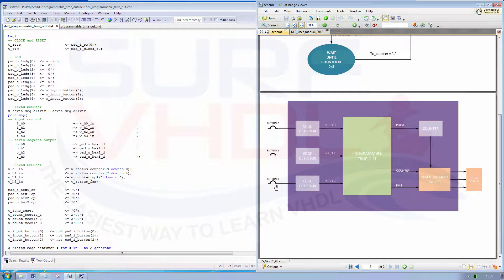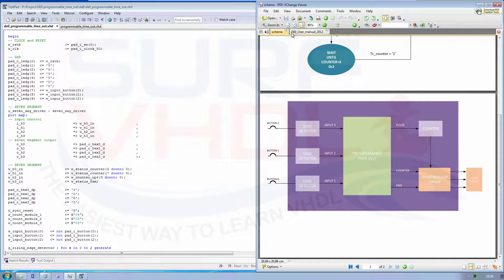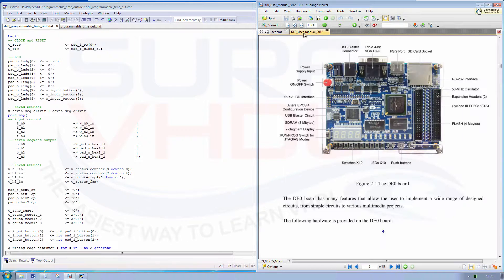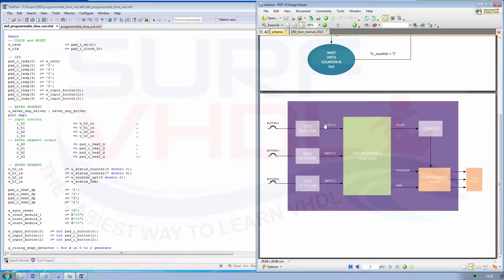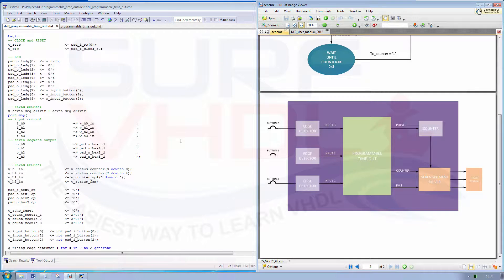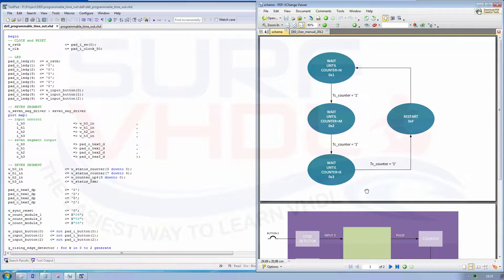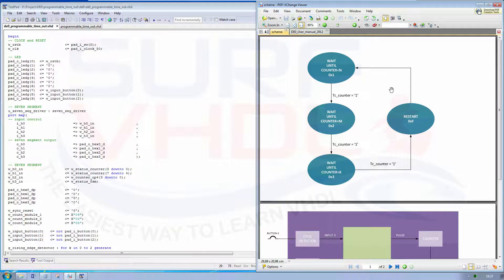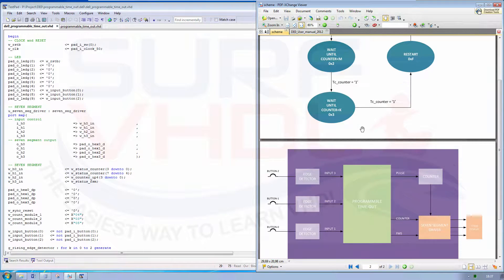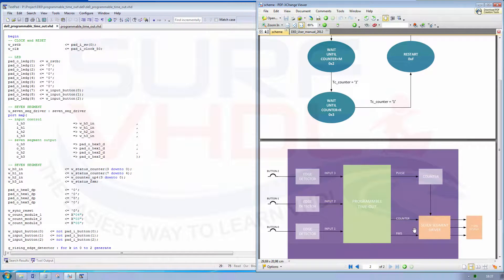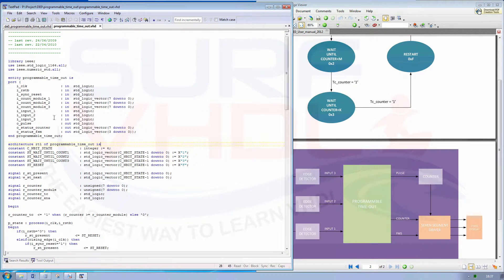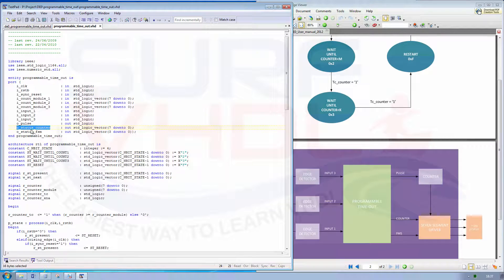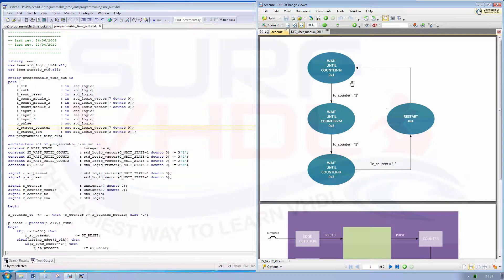We use three input buttons through edge detectors to drive the input of our programmable timeout counter. So we use push button 0, 1, and 2 to drive this input. Then we use a counter to count how many pulses we generate, so how many times we finish the loop of our state machine. And in the 7-segment display we output the counter status, the internal counter status, and the internal control logic status.